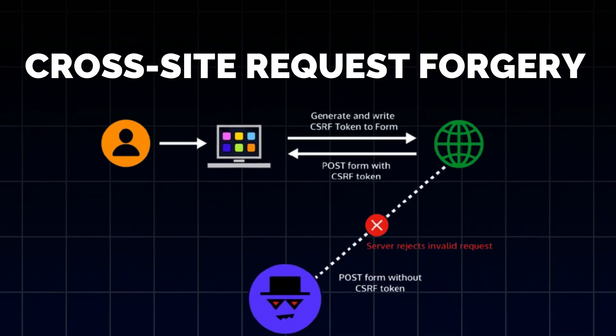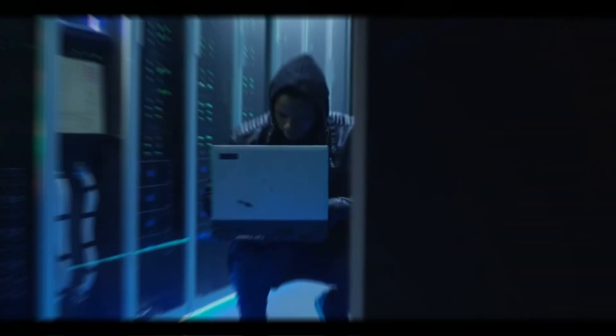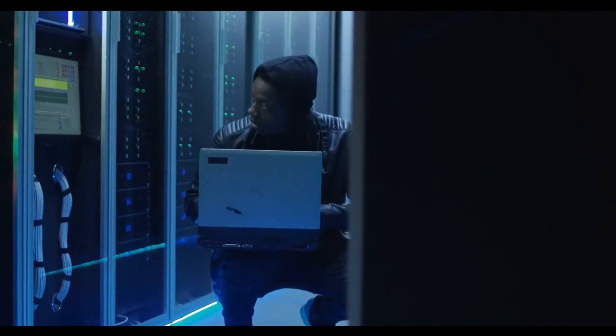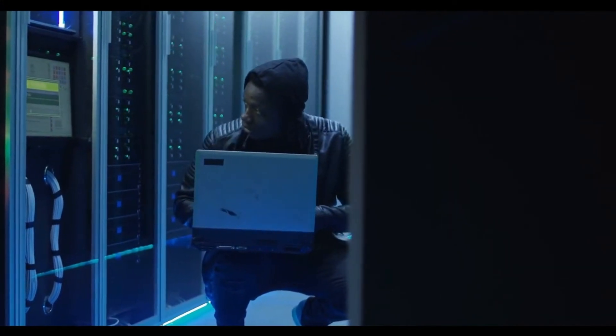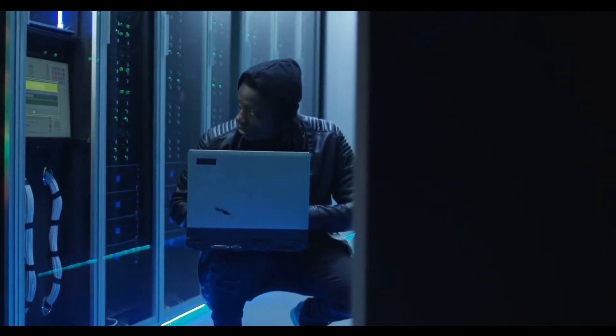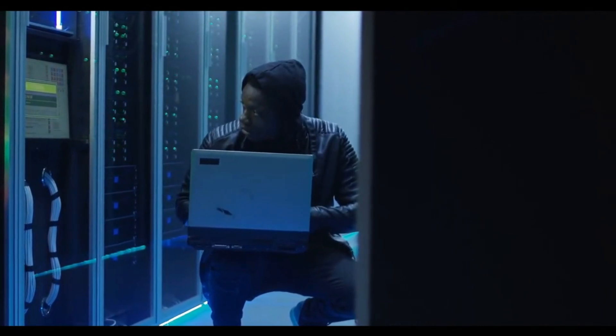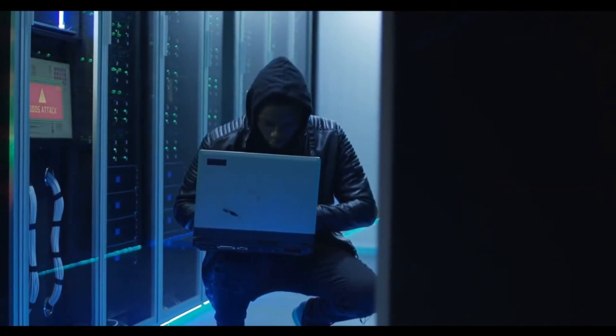Cross-site request forgery or CSRF. Cross-site request forgery is a type of attack where a malicious actor tricks a user into performing actions they did not intend to on a web application where they are authenticated.